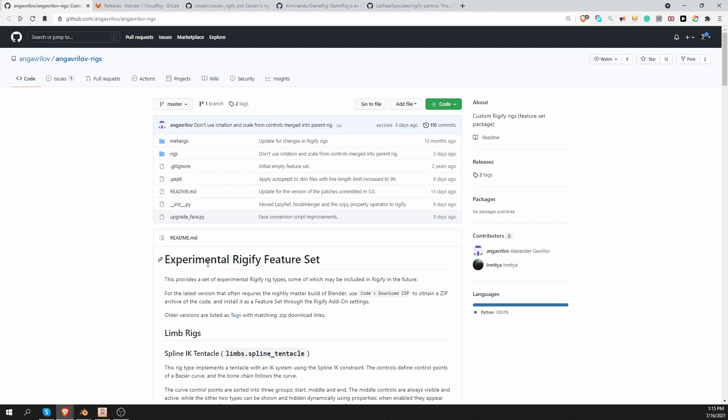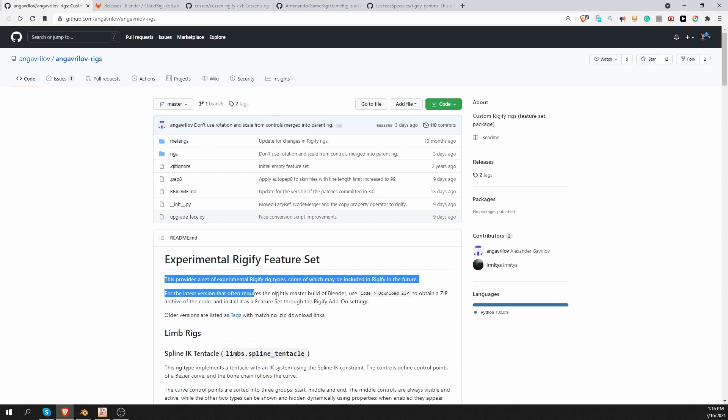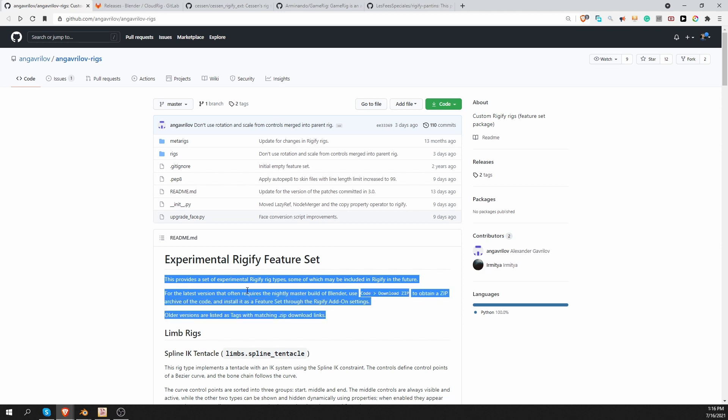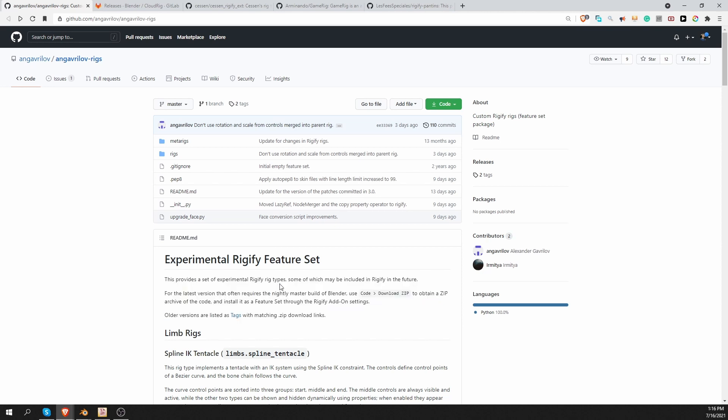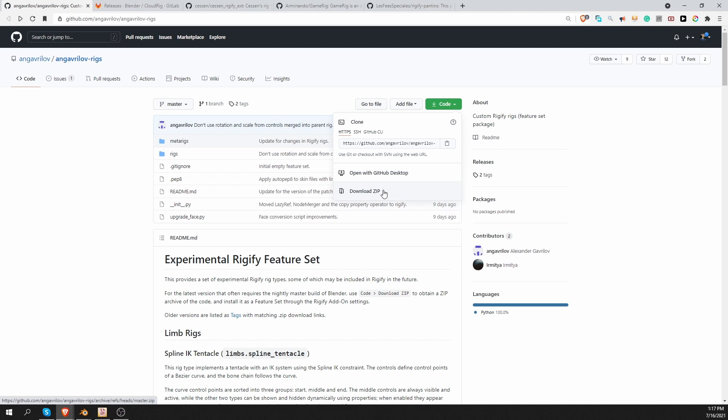And some of them may become stable and may be added to the default Rigify in the future. If you want to play with them, make sure that you read this first section very carefully. It basically tells you that if you want to use the latest version of this feature set, you should also use the latest nightly build of Blender. So they may not work with the stable version of Blender. So here I'm going to click on Code and choose Download Zip. And that way I'll download the master version of this feature set.